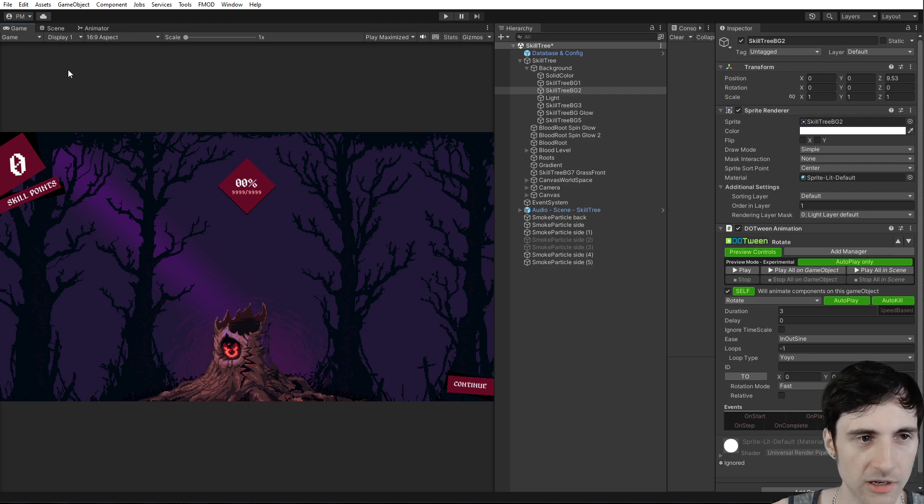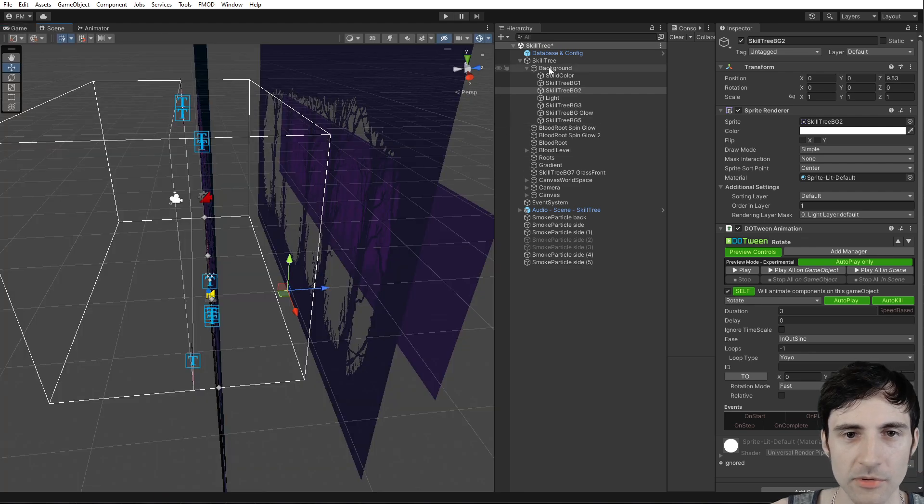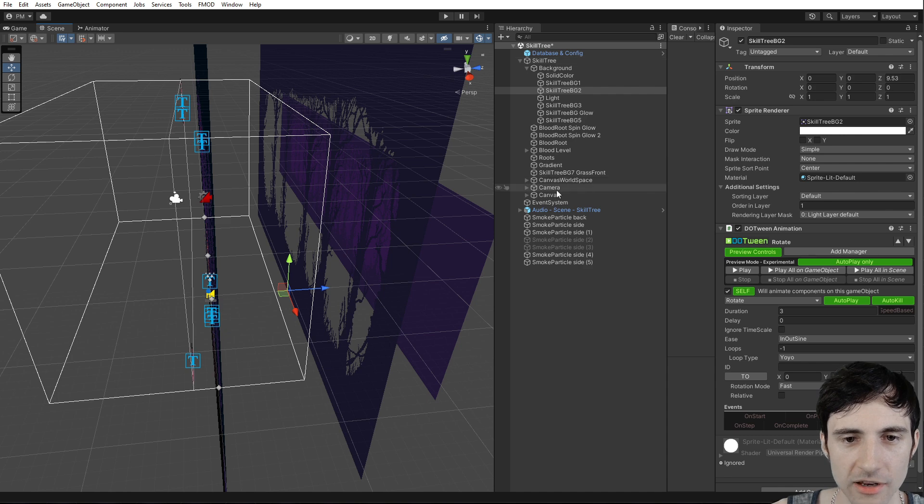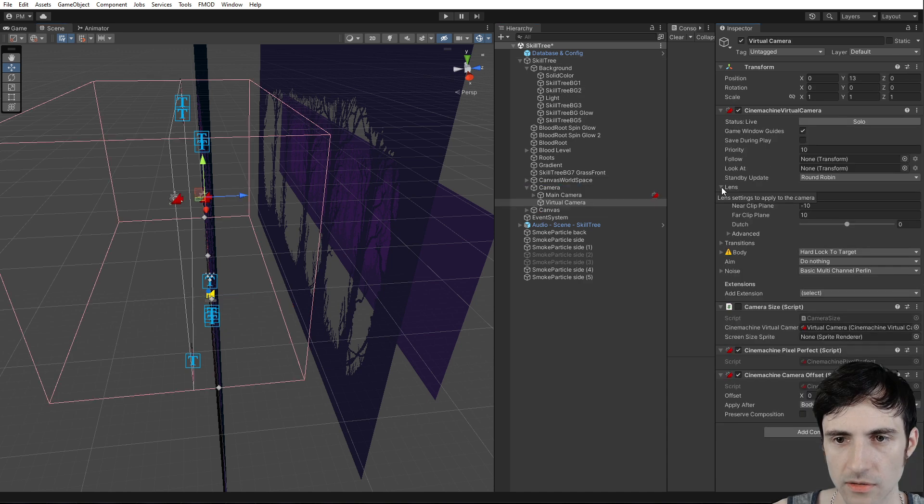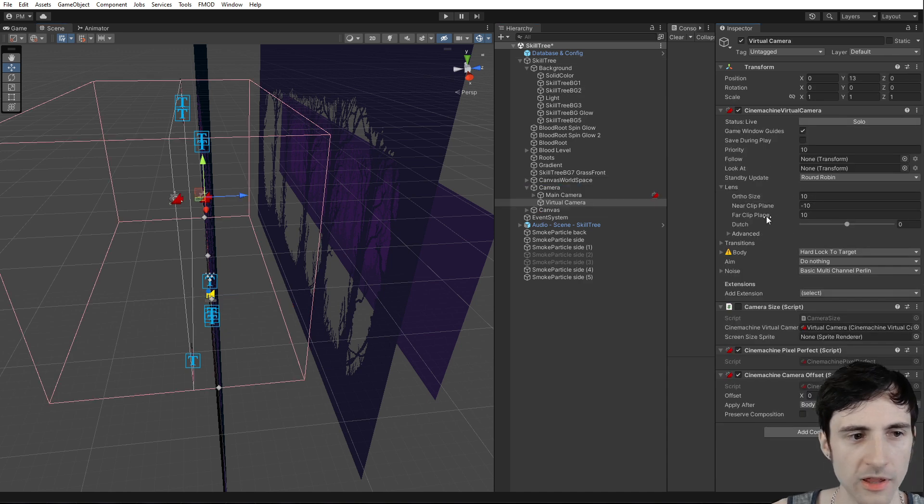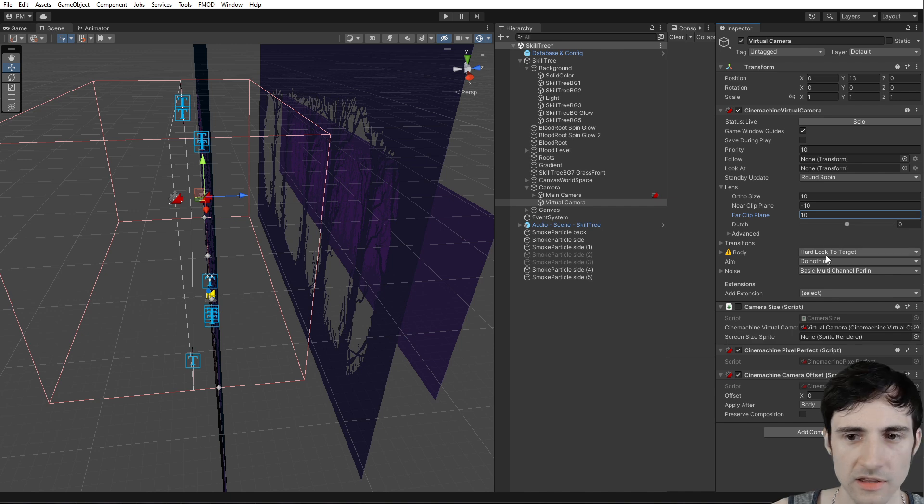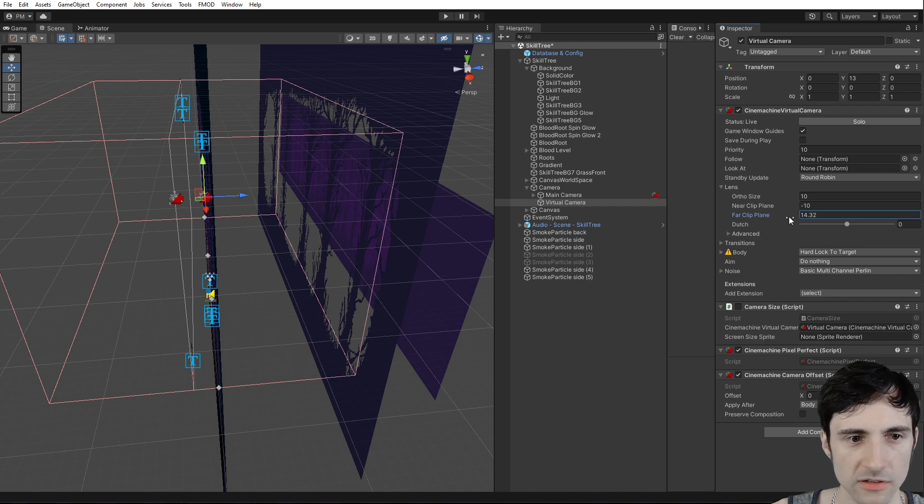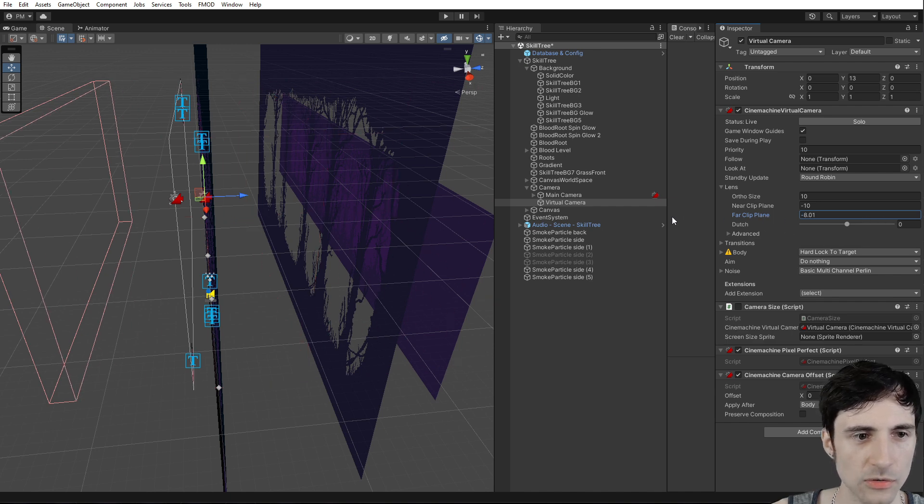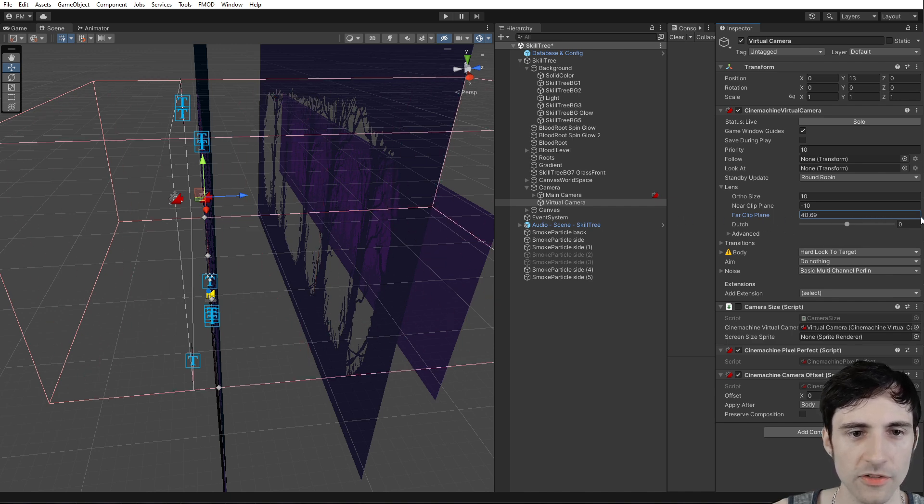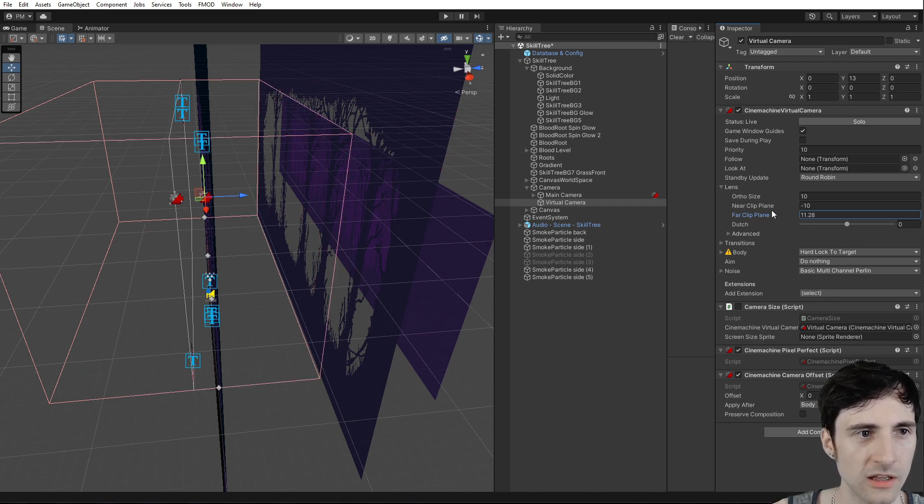And then if I go into the game view, well my camera isn't rendering it right now because the camera has a render distance. Here the far plane, I would need to increase this. You see, this is how far the camera can see.